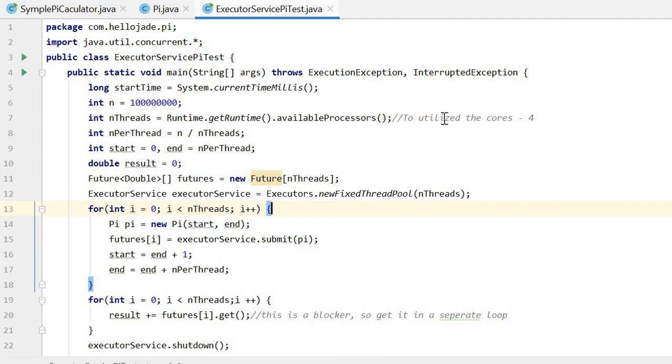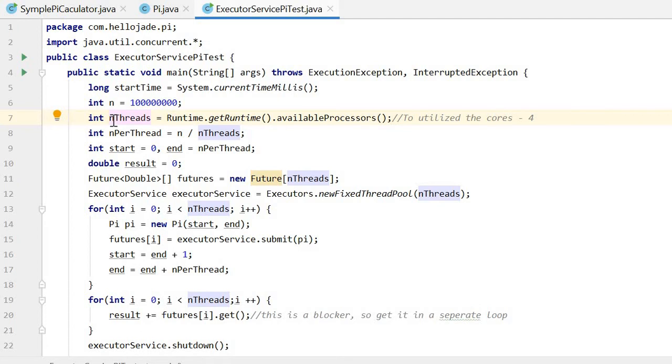Here are some points. First, we declare how many threads will be used according to the processors.